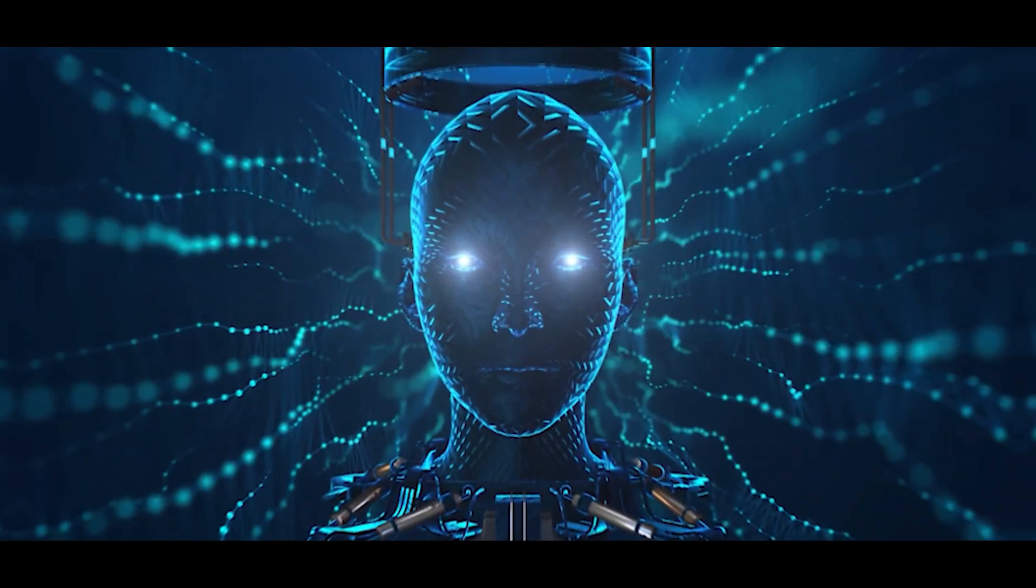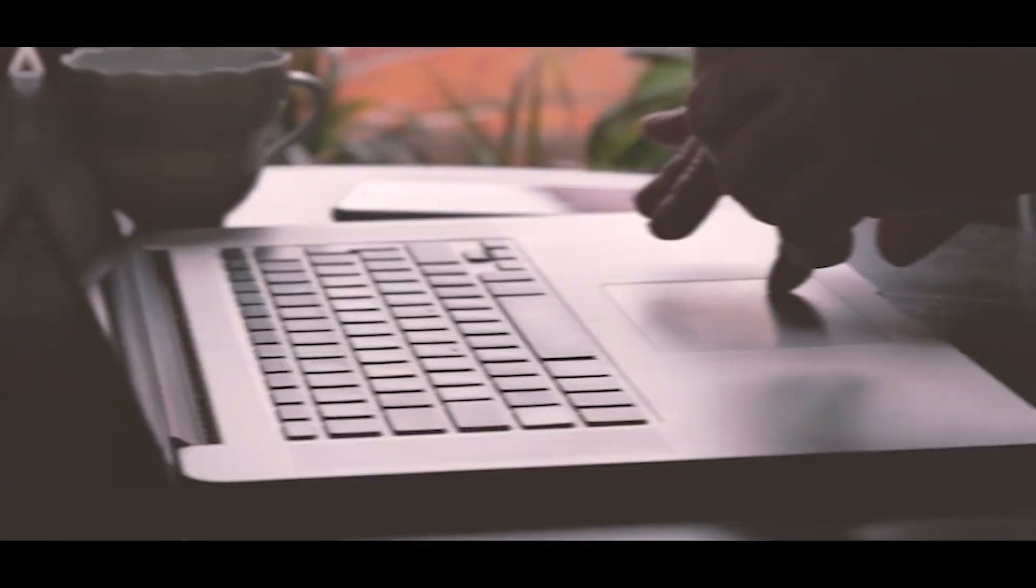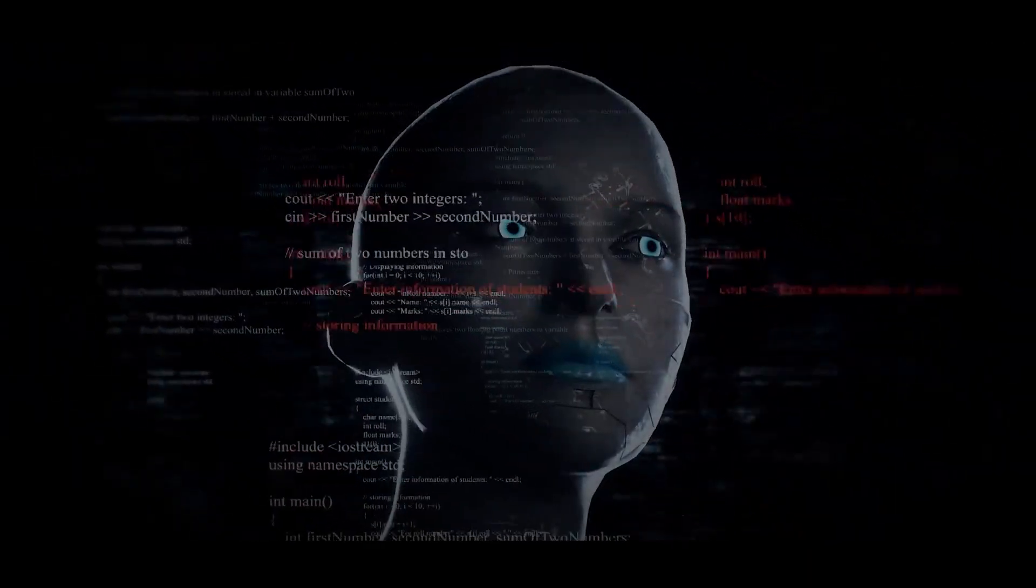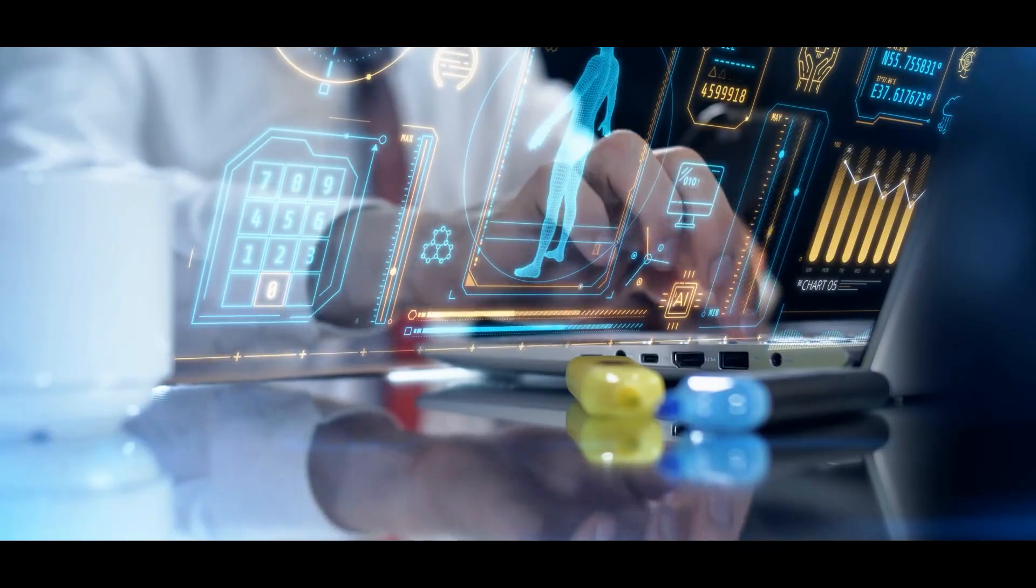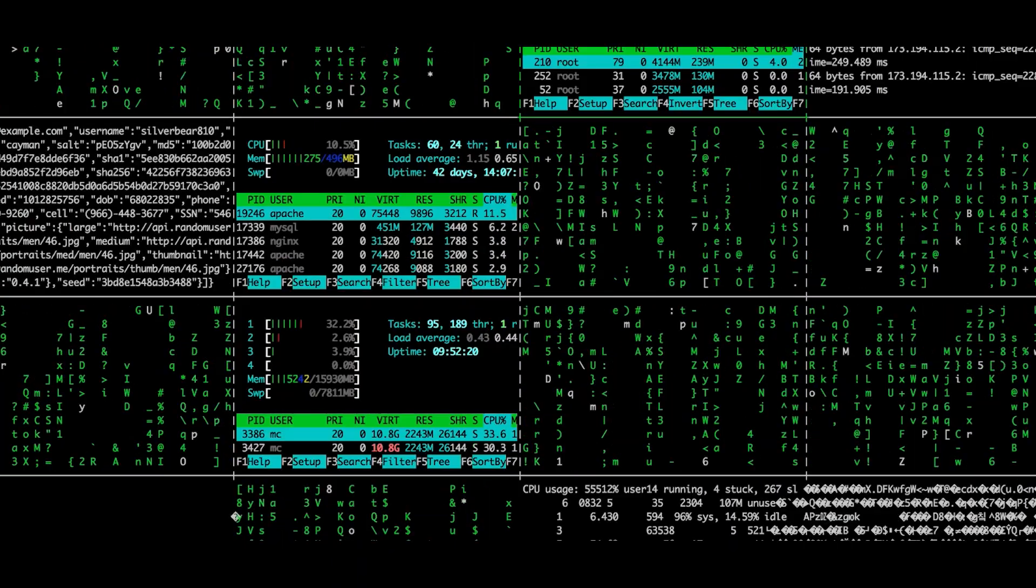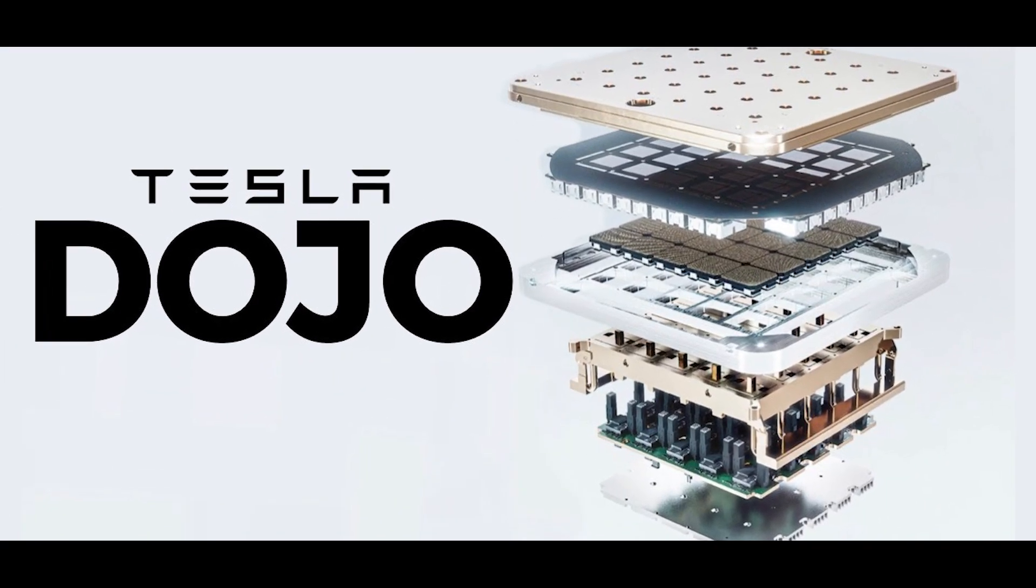In today's world, AI is rapidly transforming every aspect of our lives, from the way we work and travel to the way we interact with the world around us. But all these advancements require immense computational power, and that's where Dojo comes in.